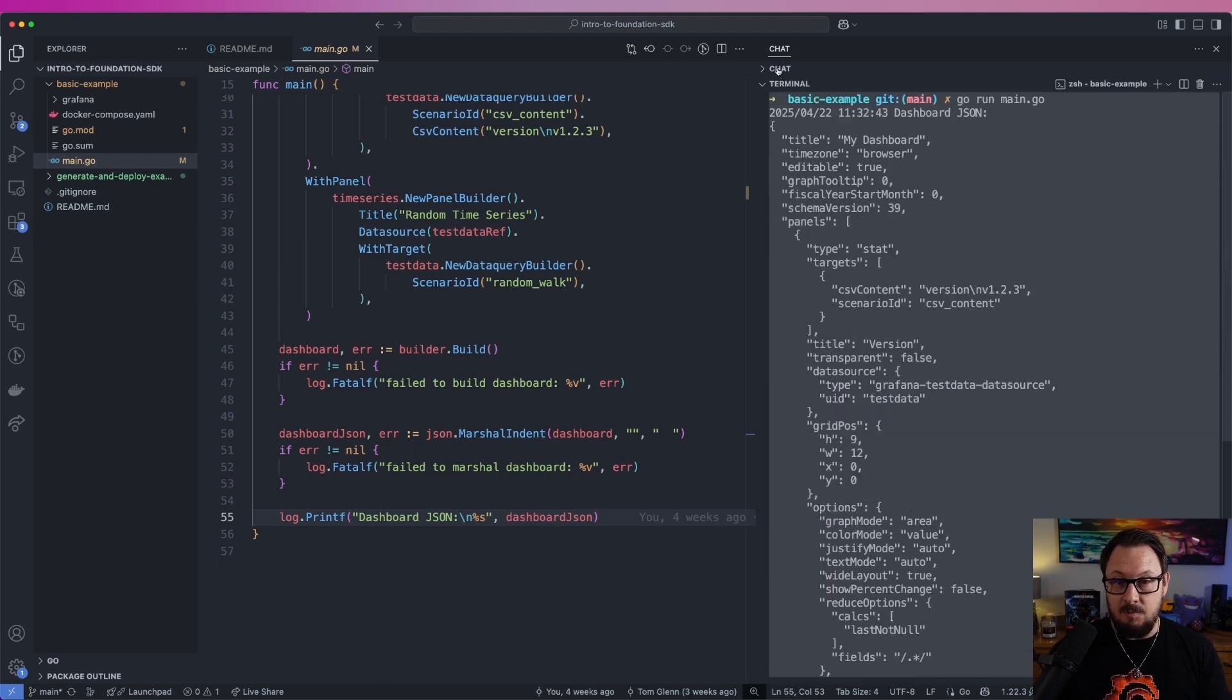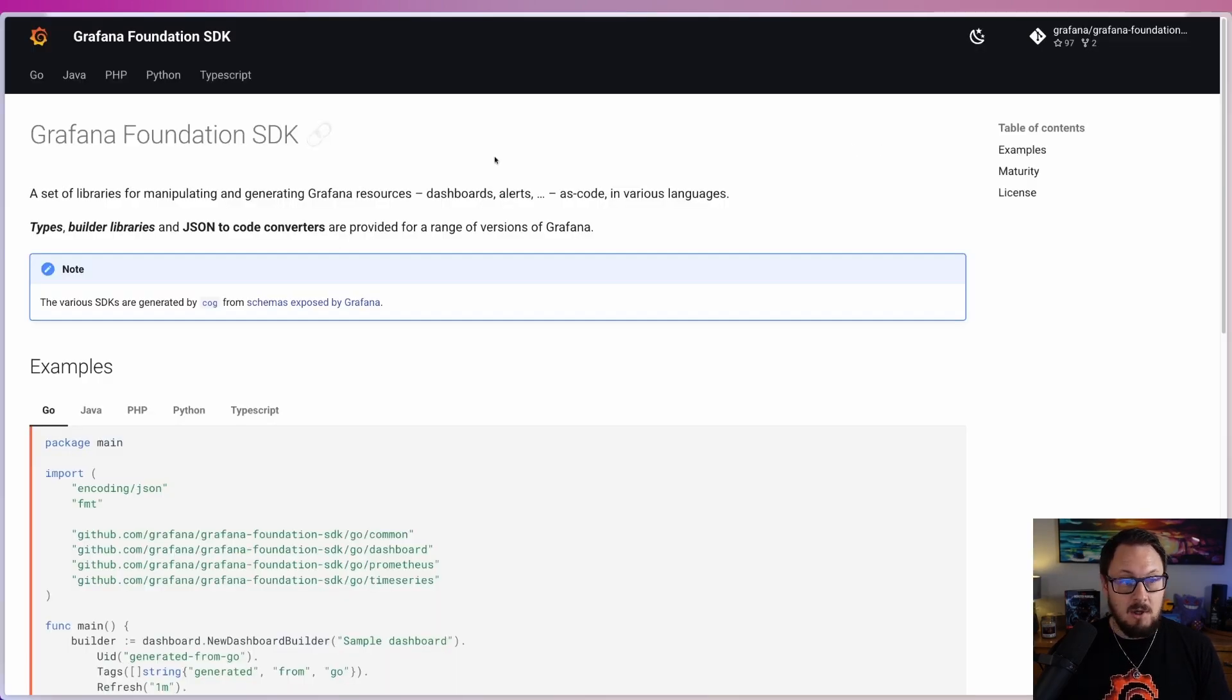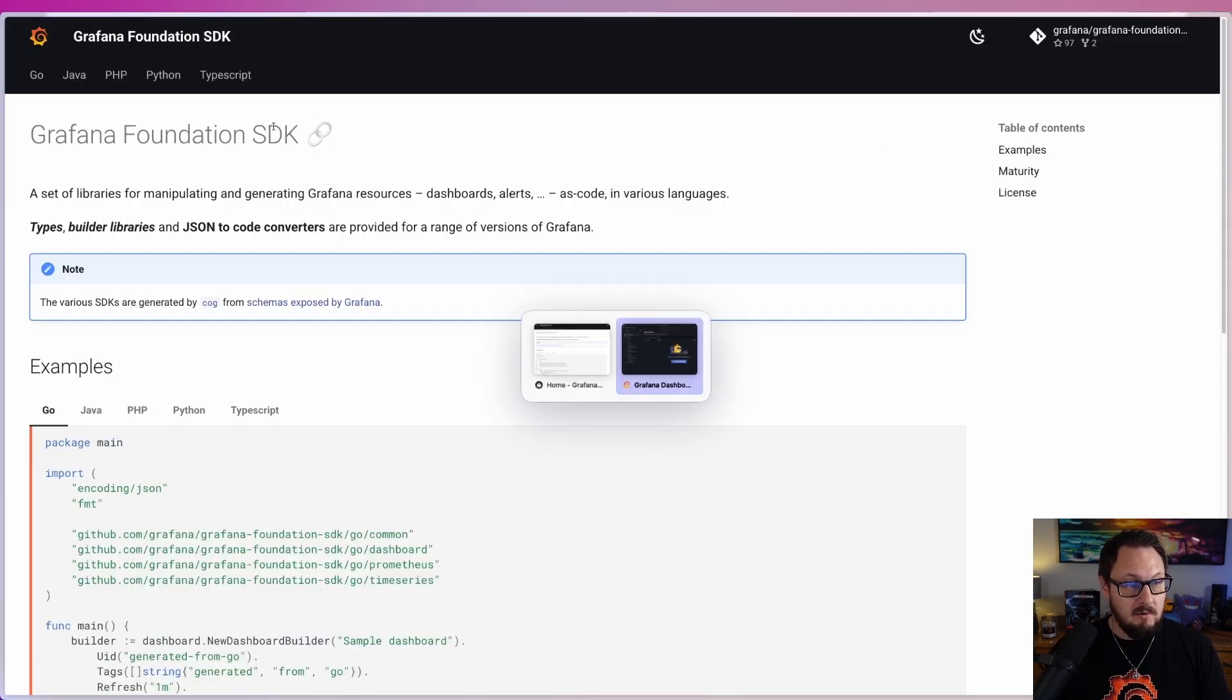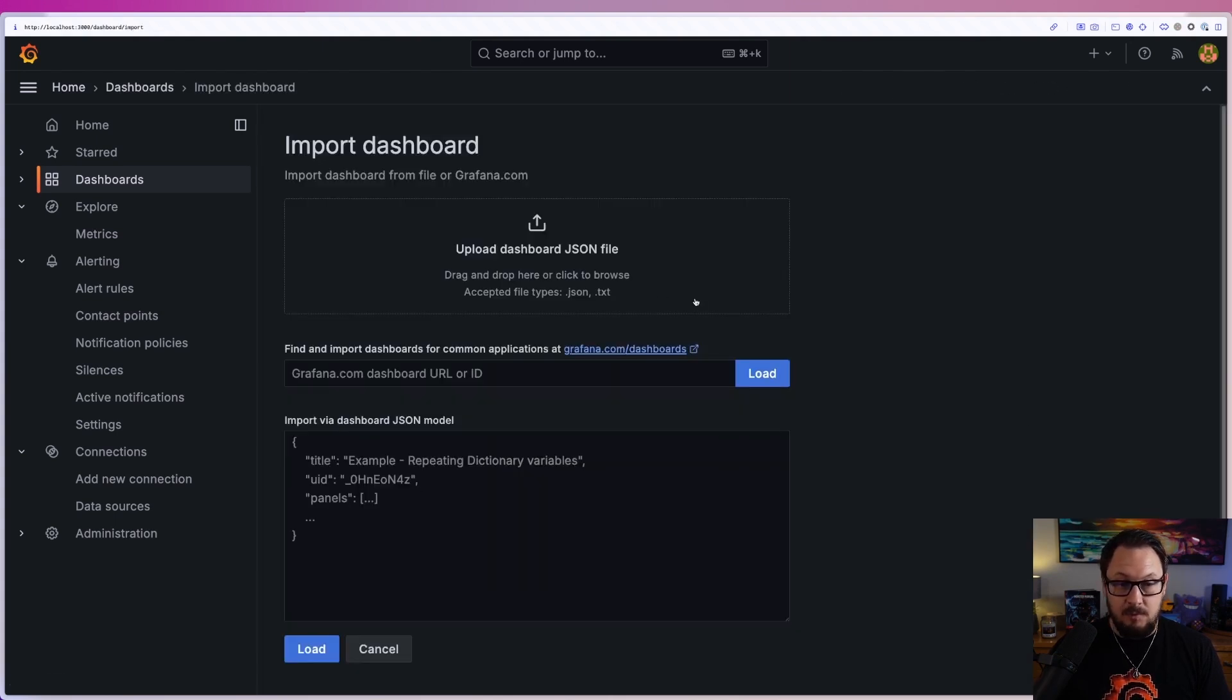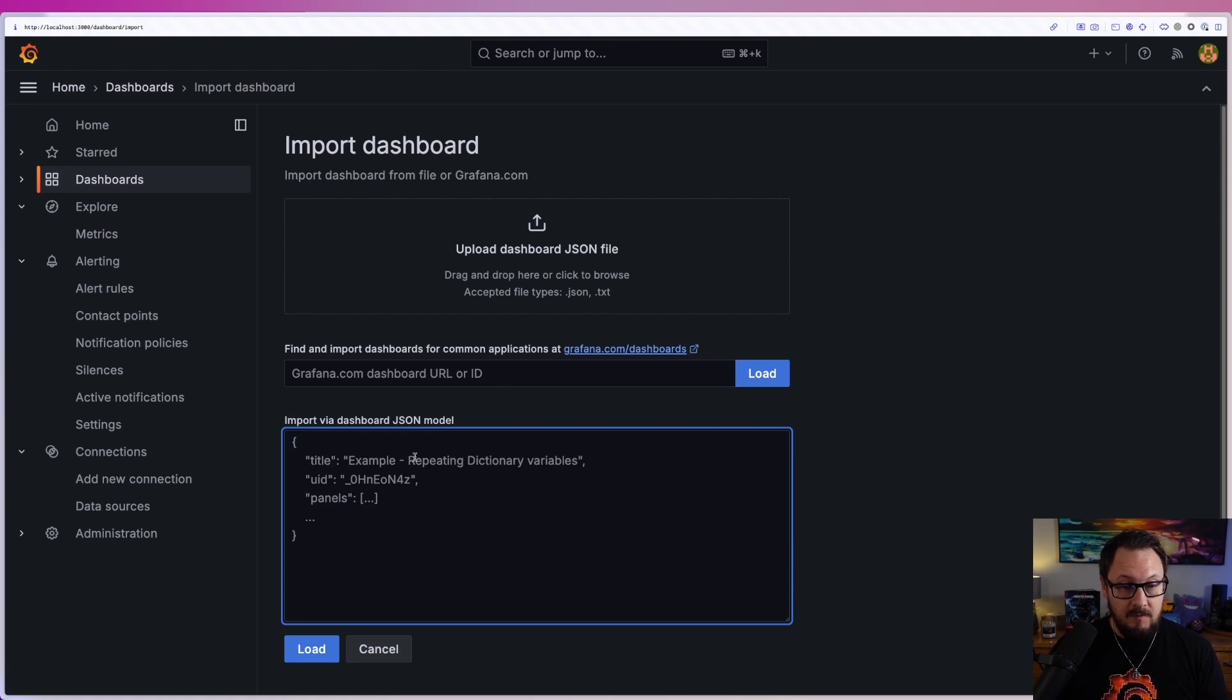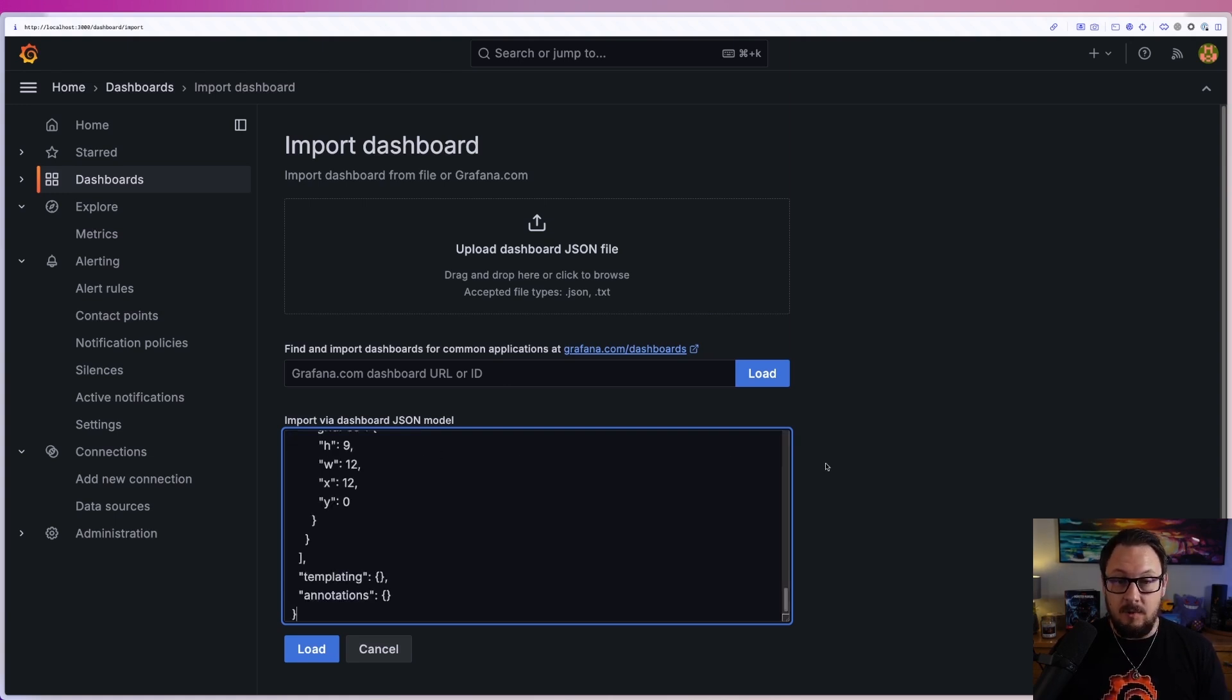This is the dashboard itself. So I'm going to copy this, and I'm going to come over to our Grafana instance here, and I'm going to create a new dashboard. I'm going to press the import dashboard button, and I'm going to come down to the JSON input field here and paste in the output from our Foundation SDK code.